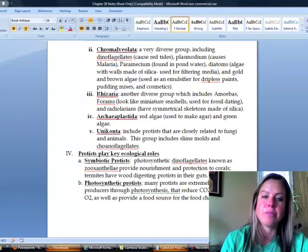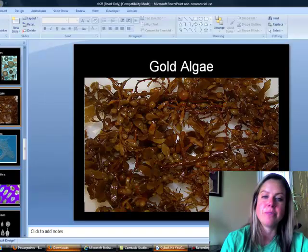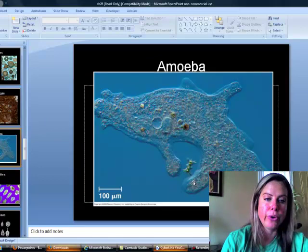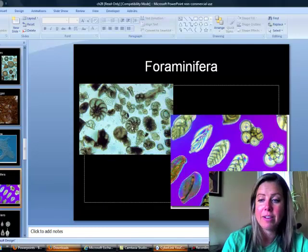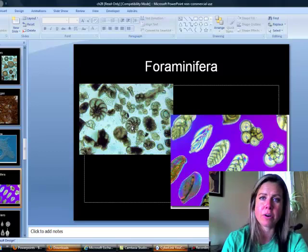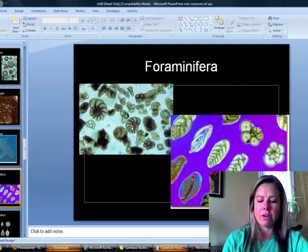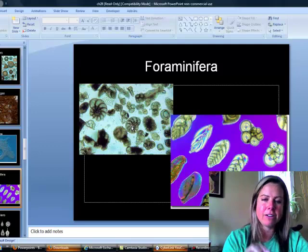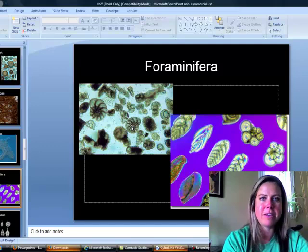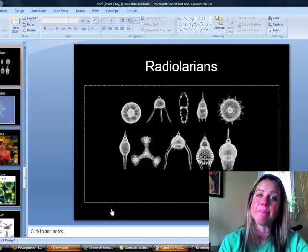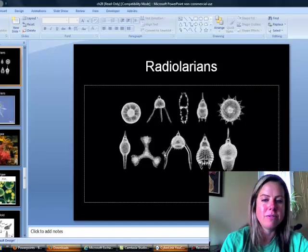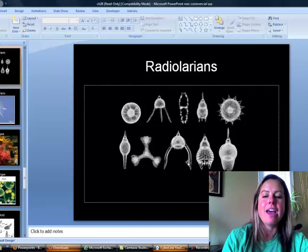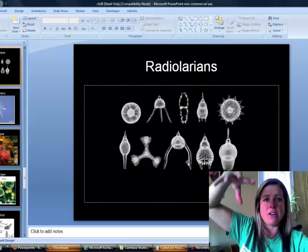The next supergroup is Rhizaria, which includes the amoeba — using its pseudopods to grab food. Also in this group are foraminifera, which look like miniature seashells. They're used as index fossils: specific foraminifera existed only during short time windows, so finding one next to another fossil can help date it. Radiolarians are also here — beautiful and delicate, with projections that act like parachutes to keep them from sinking in the water column.